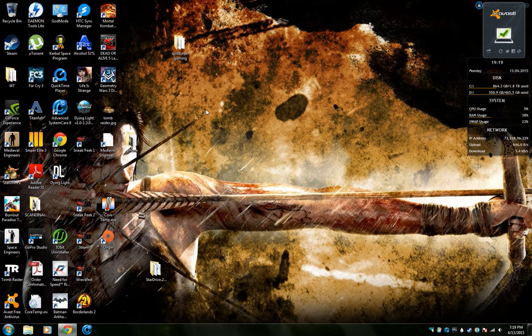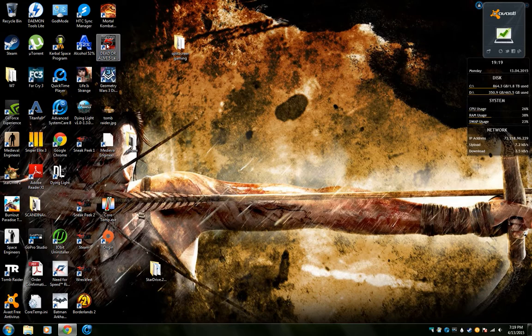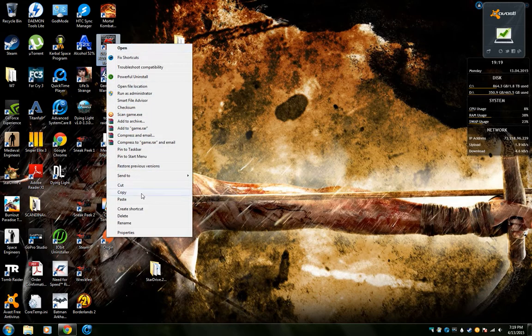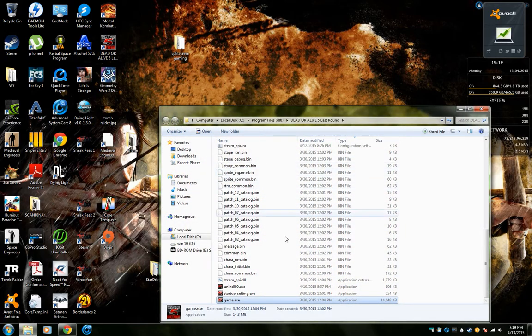I don't know if this necessarily works with the Steam version or not, but you can either install it outside of Steam or just go into your Steam folder where you can get the game.exe.